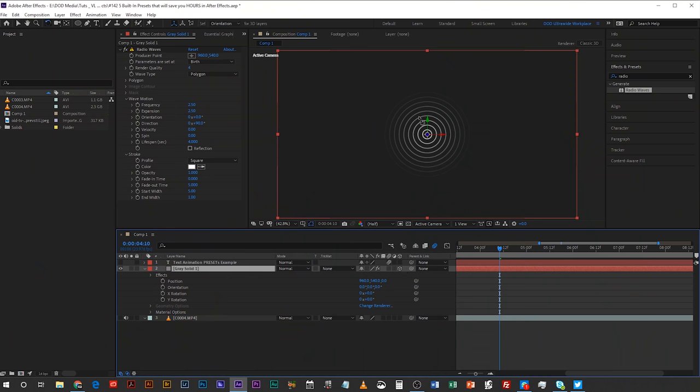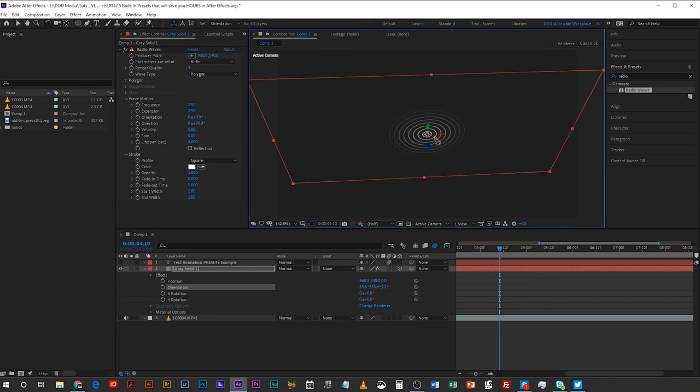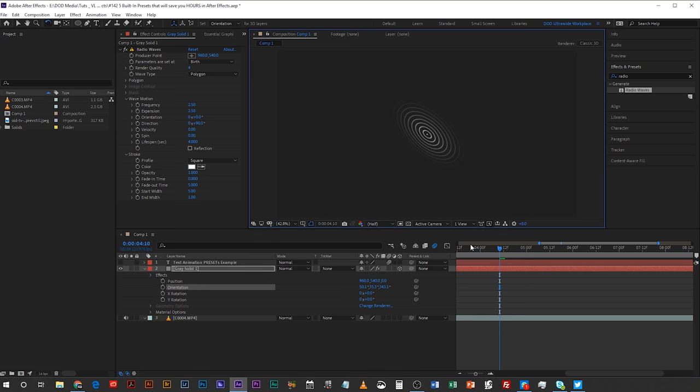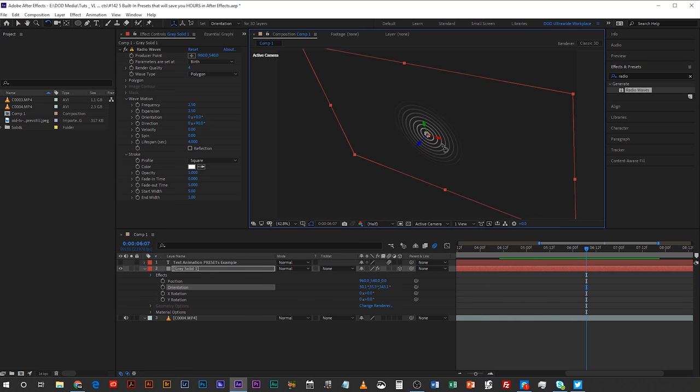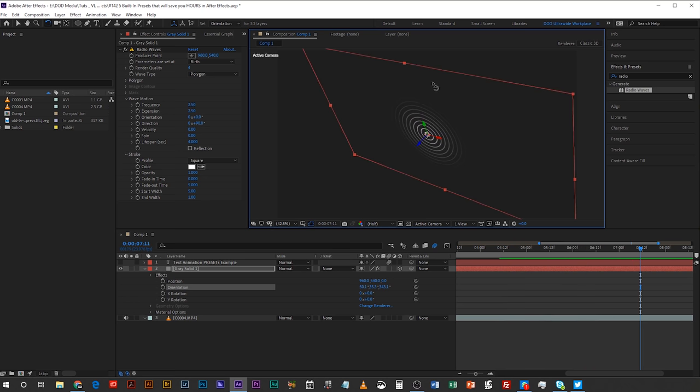It took me a long time to figure this one out, but when I did I was so happy. The great thing is that because it's applied to a solid, you can make it 3D and rotate it in a 3D space — it'll still pulse out its radio waves in that 3D space, so long as it doesn't go to the very edge of that layer, you won't have any problems.